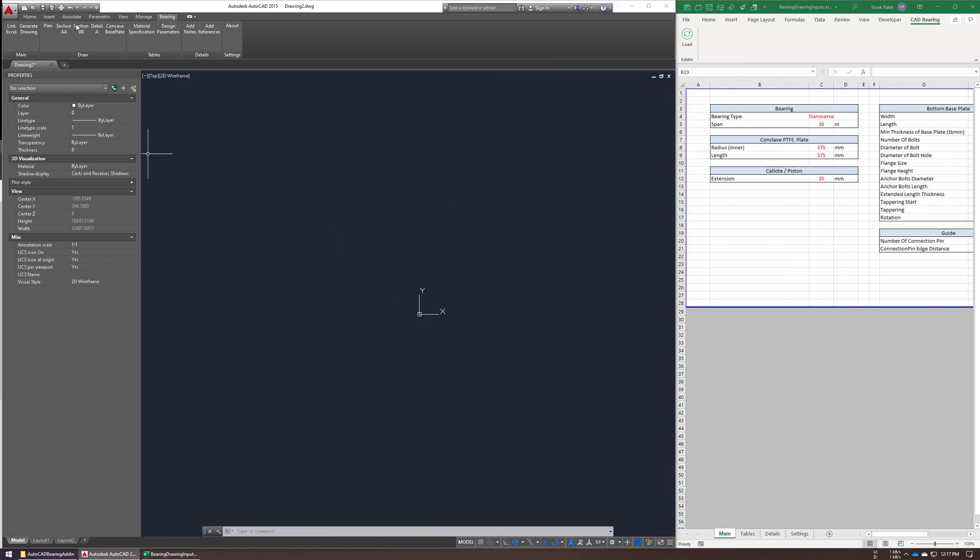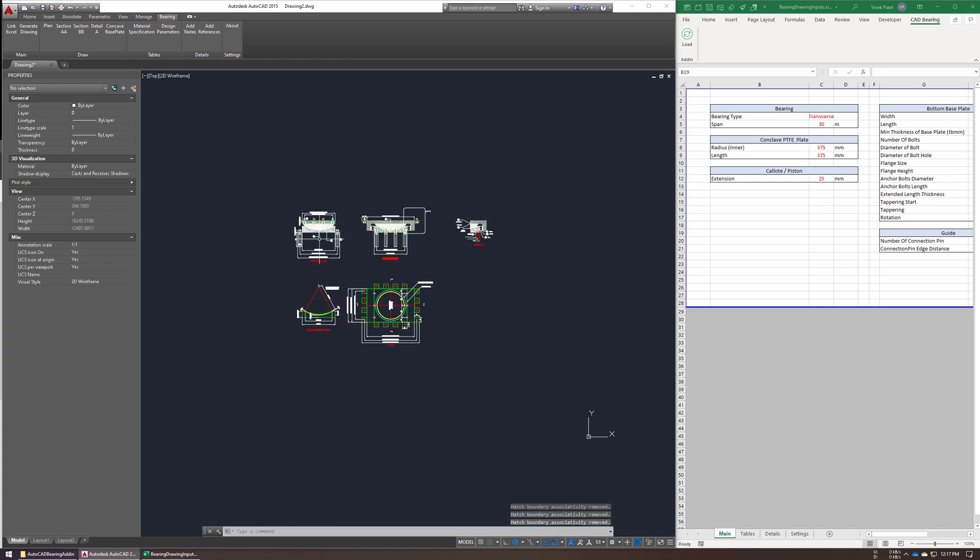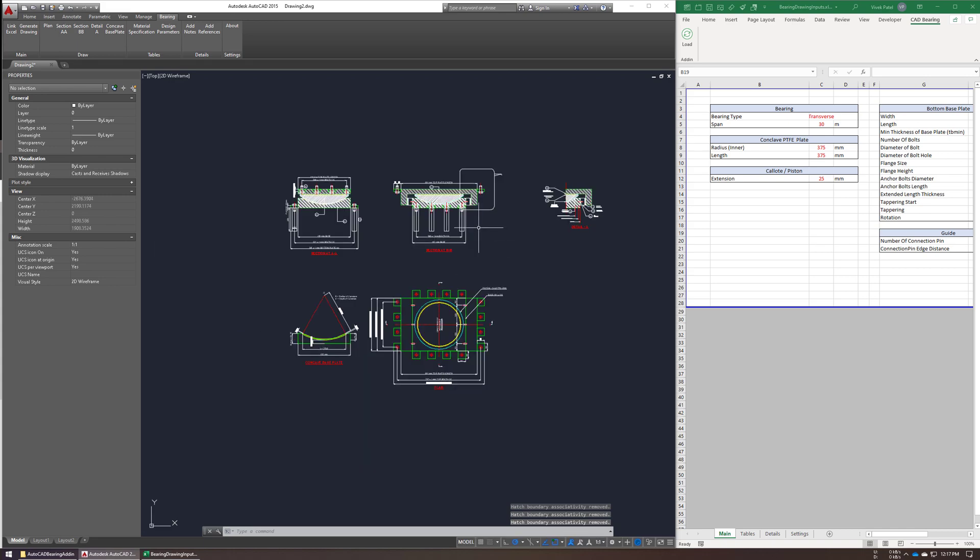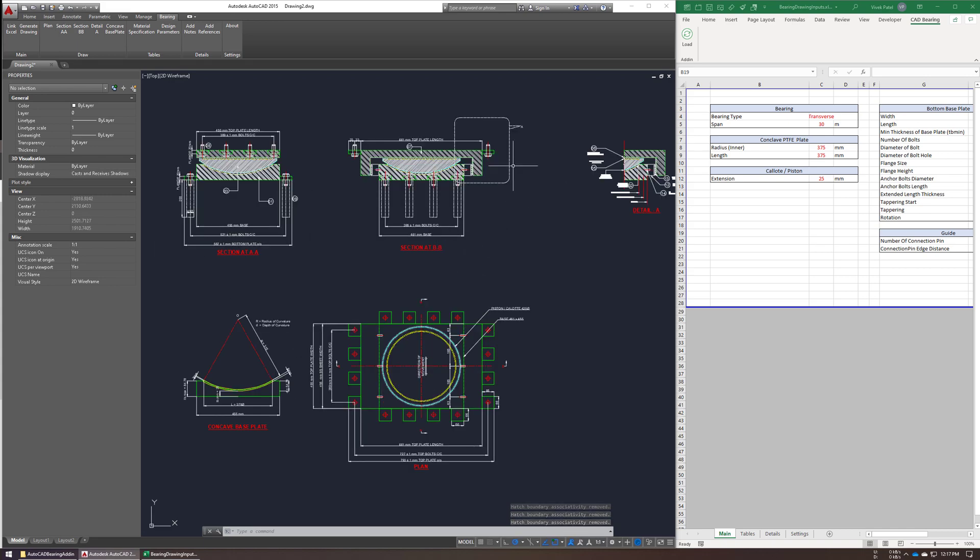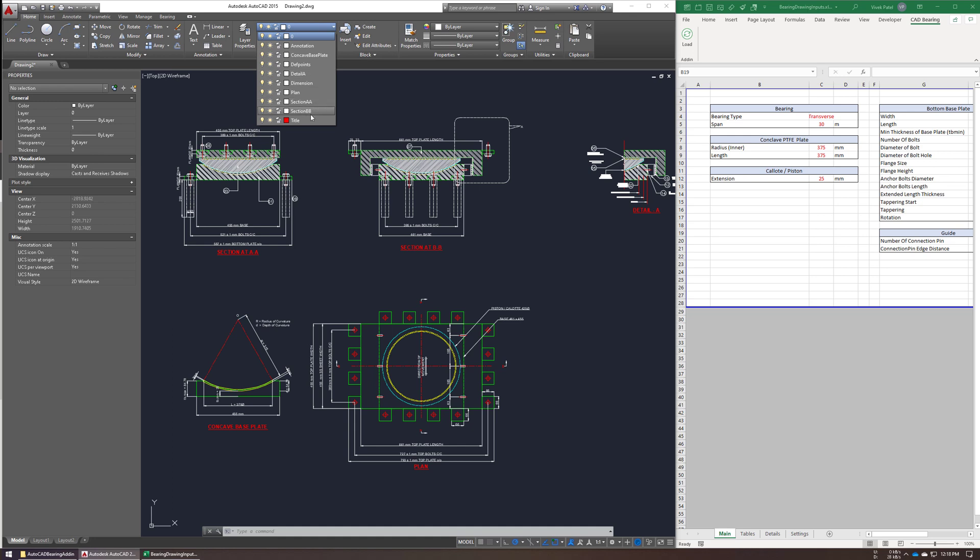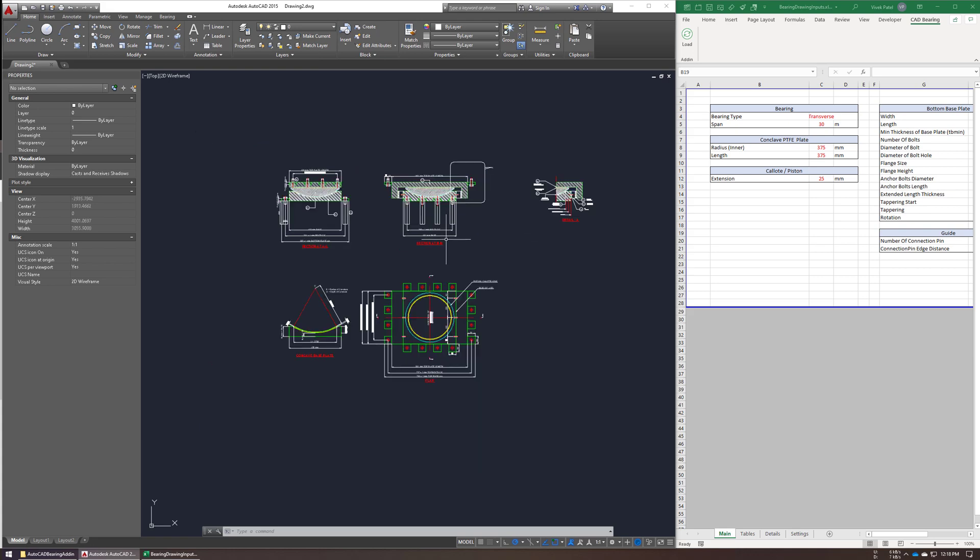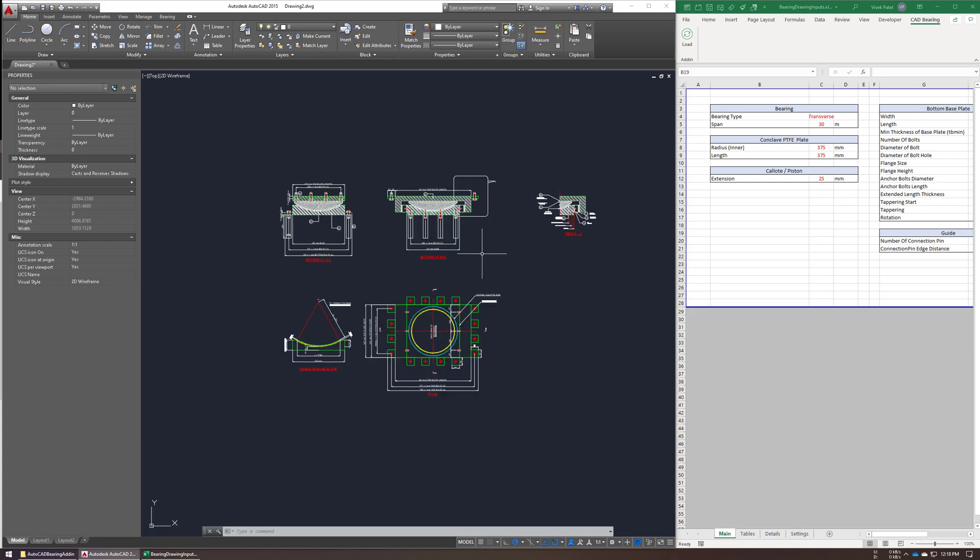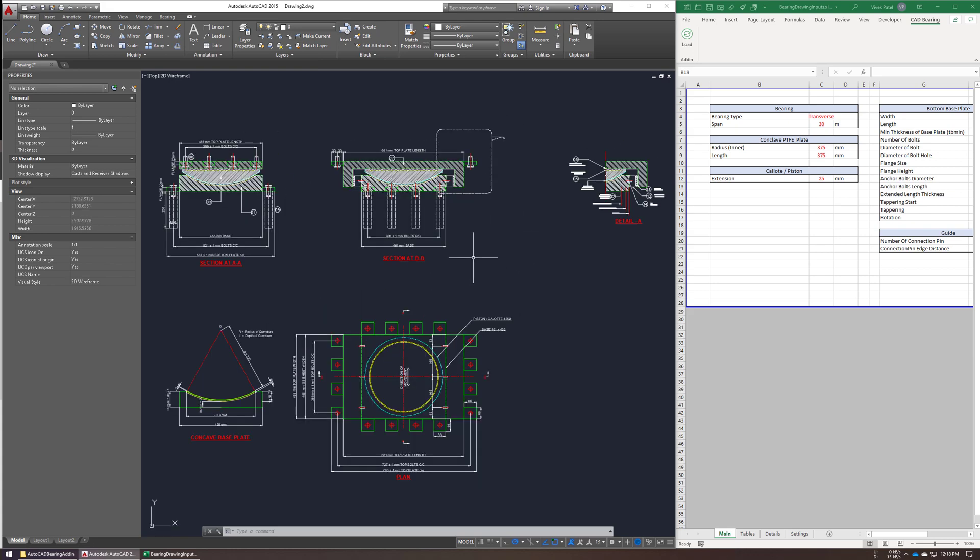Now you can click on the generate drawing button and select a base point to generate all the sections in a single click. All generated sections have different layers depending on the section. This will also insert all the required blocks automatically.